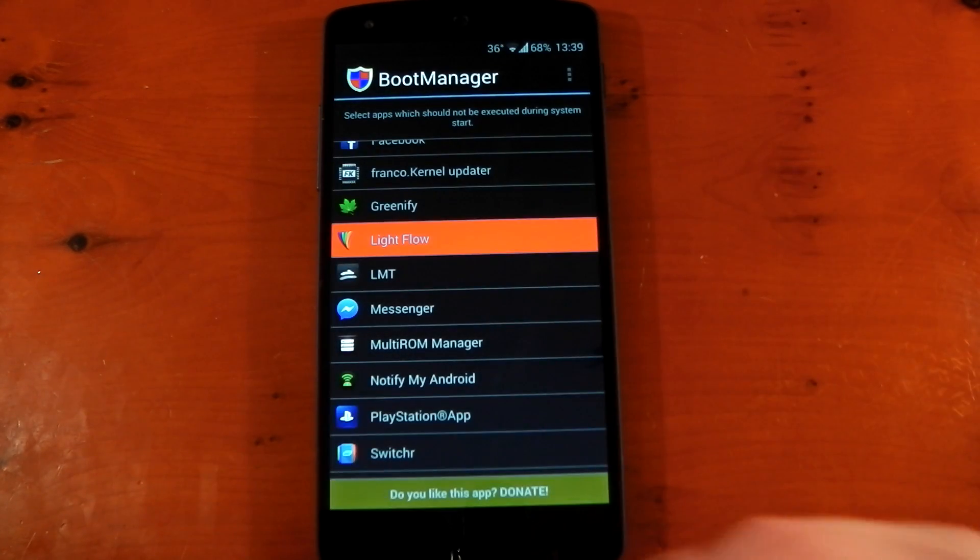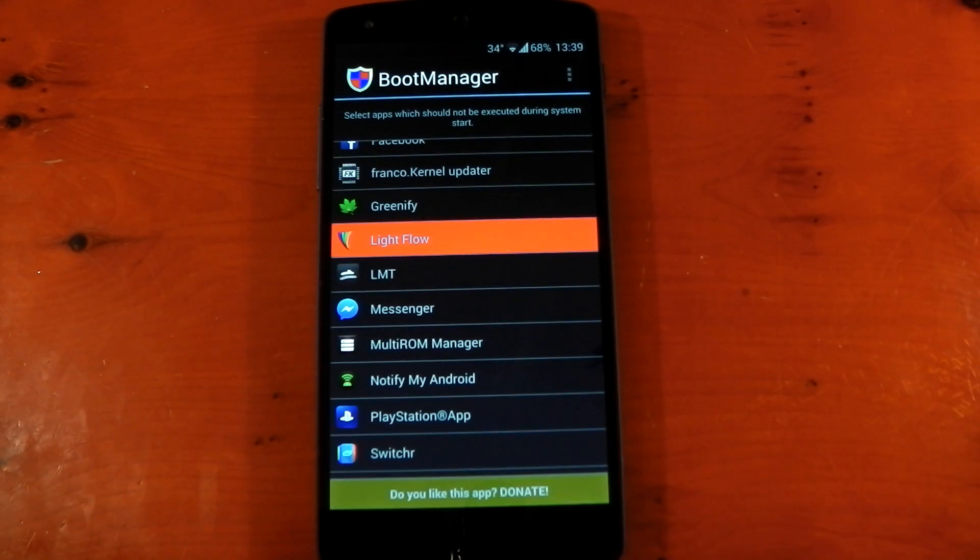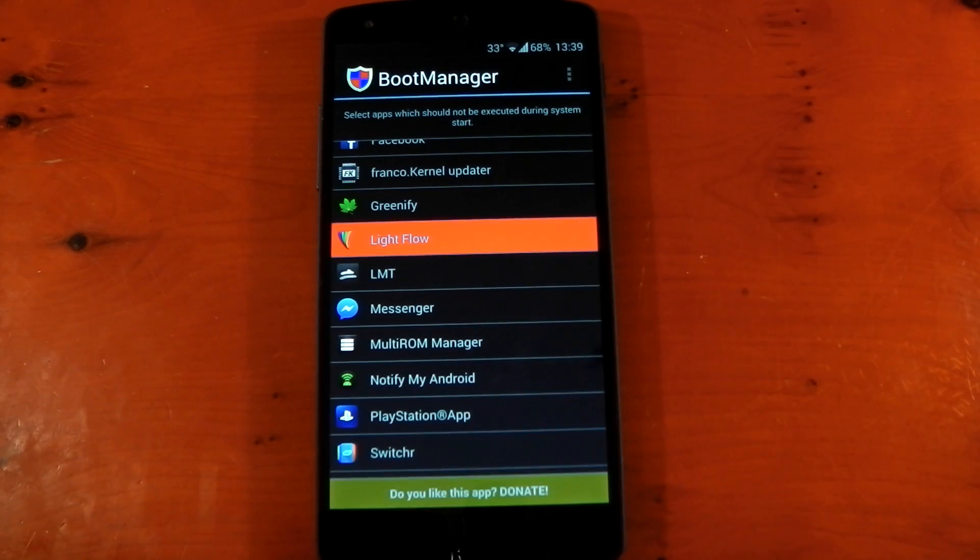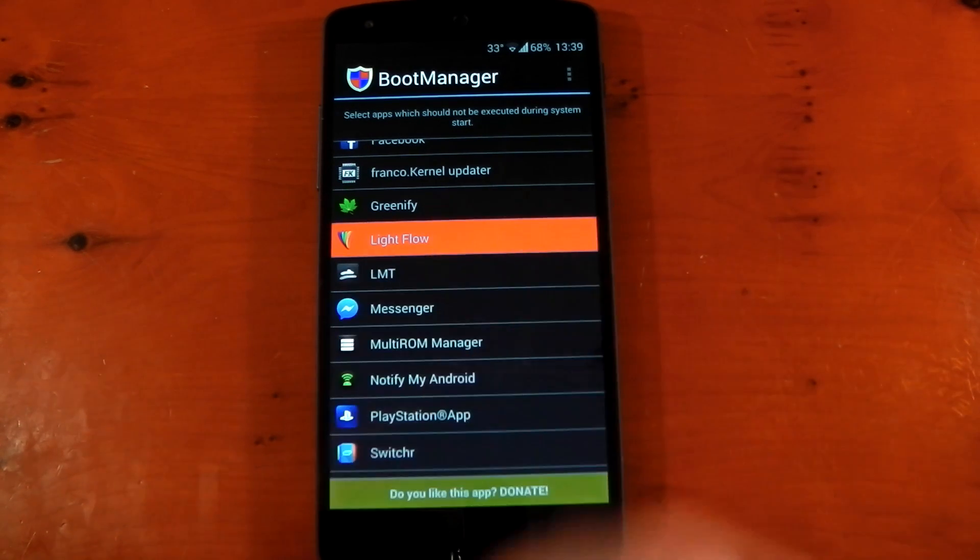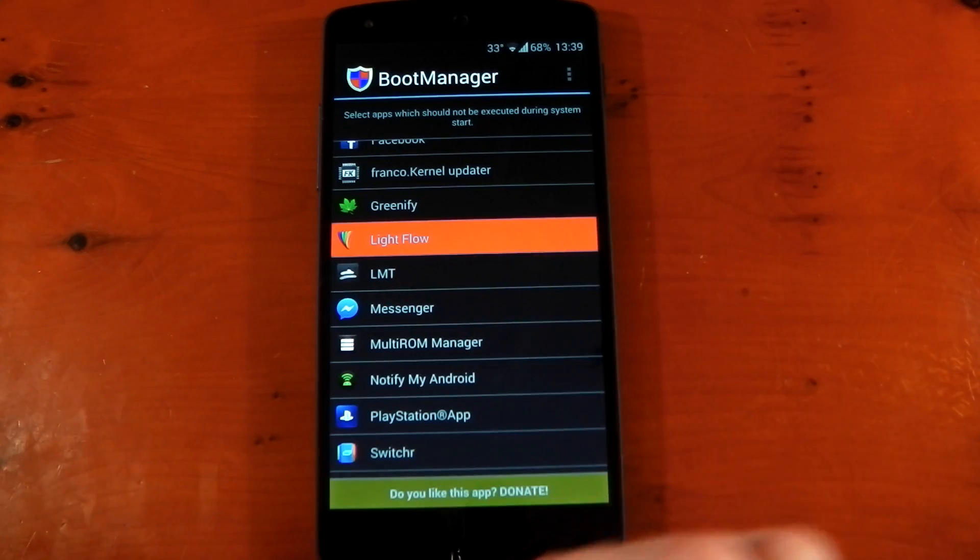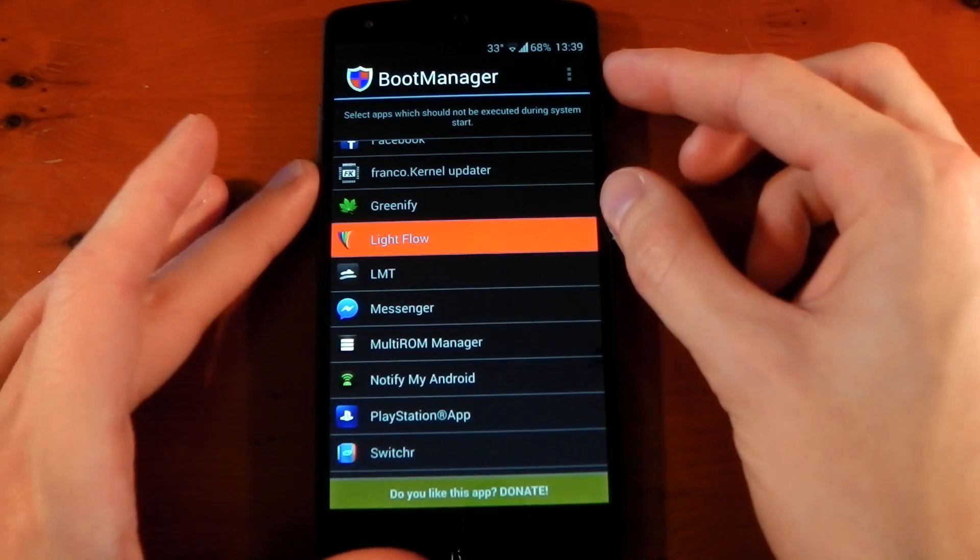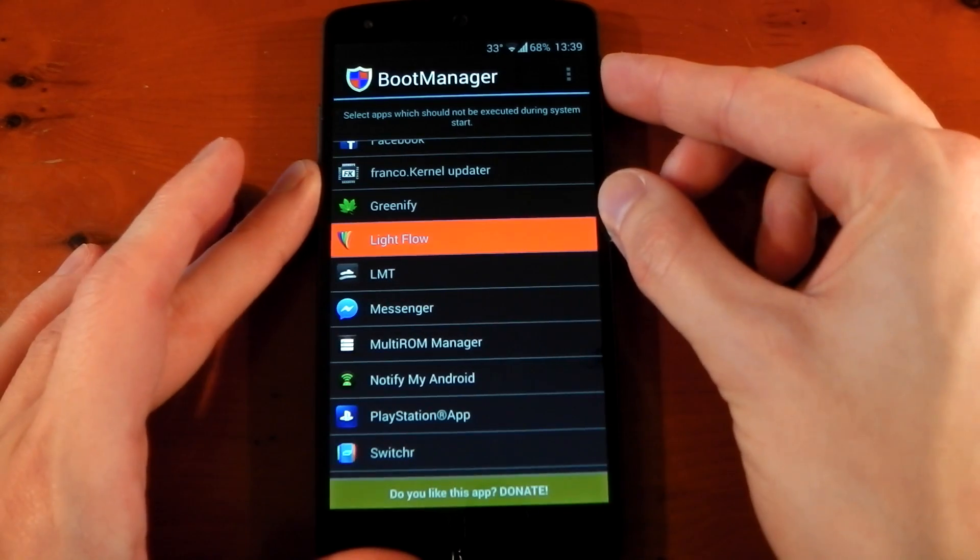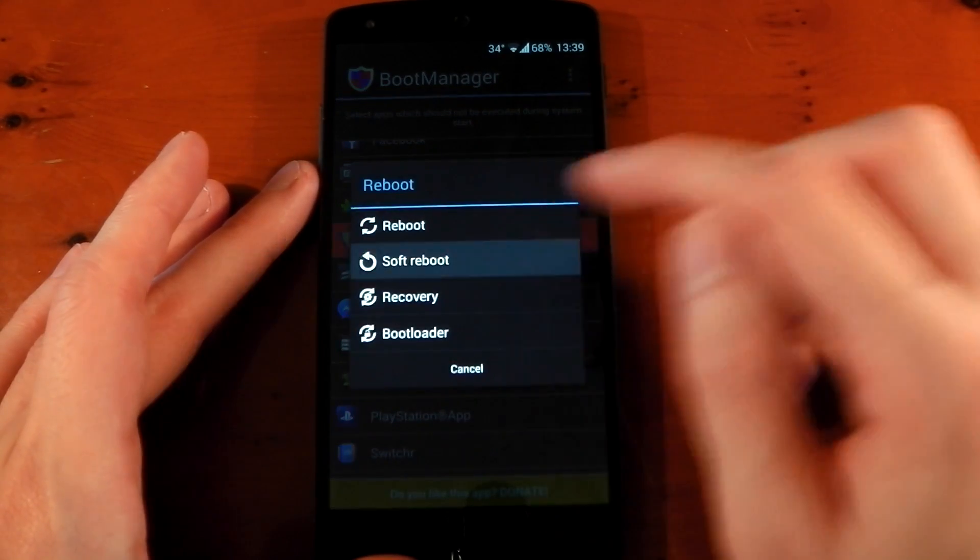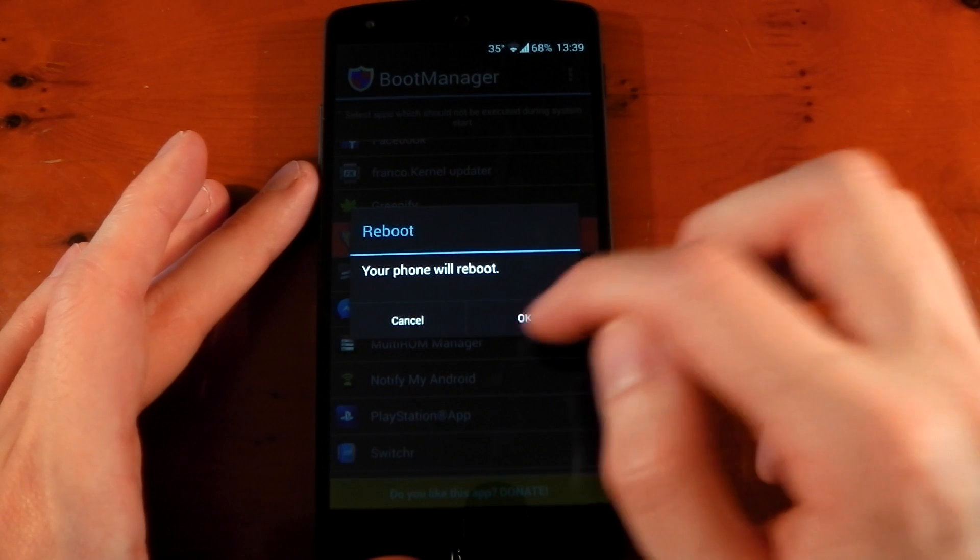Now Lightflow isn't something I'd normally want to stop because I like Lightflow, it needs to start straight away, but I'm just using it as an example. So that's all you have to do. You just tap the application, it'll go red and then we're going to restart the device here. Reboot. We'll just soft reboot for the speed.